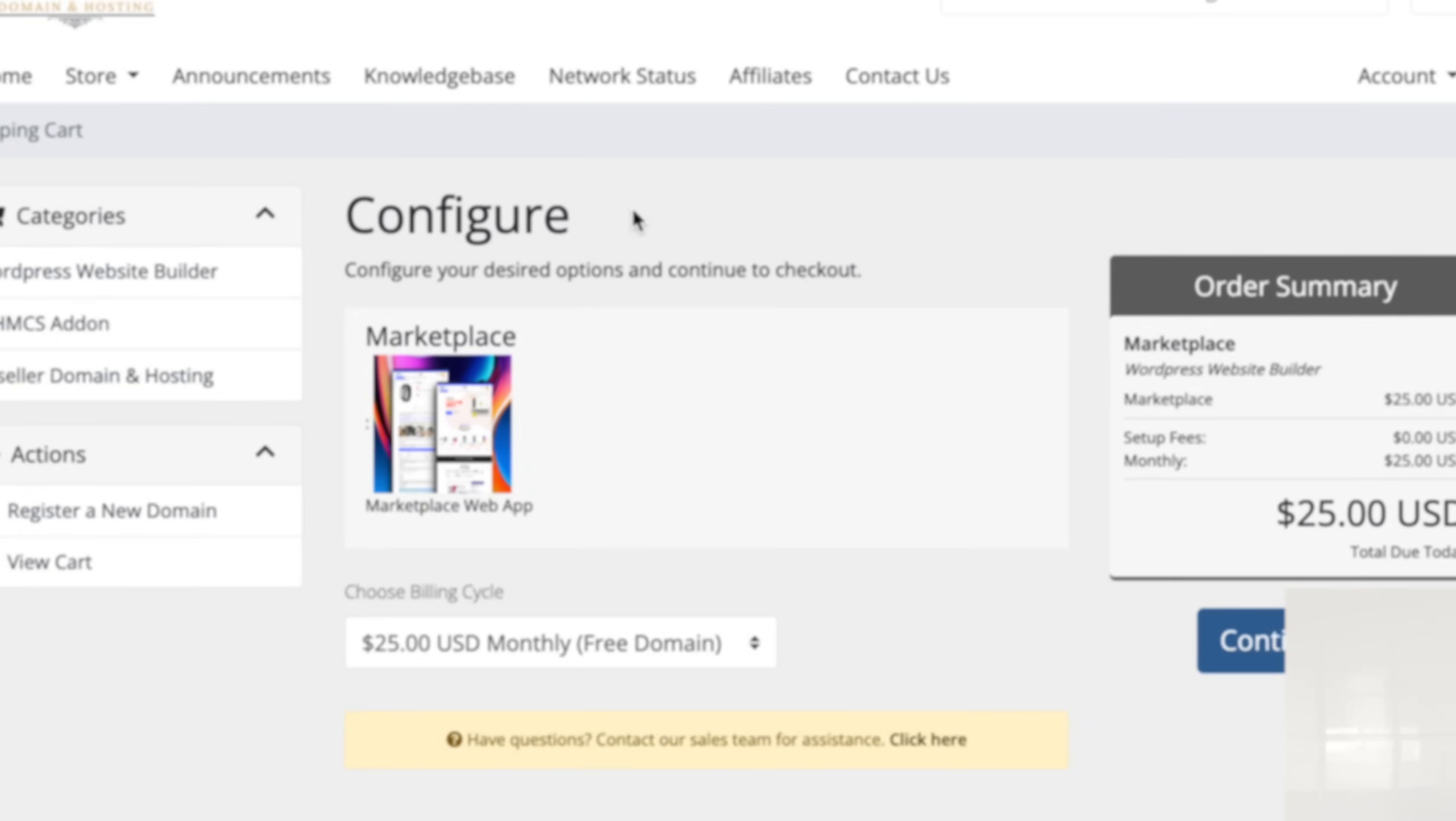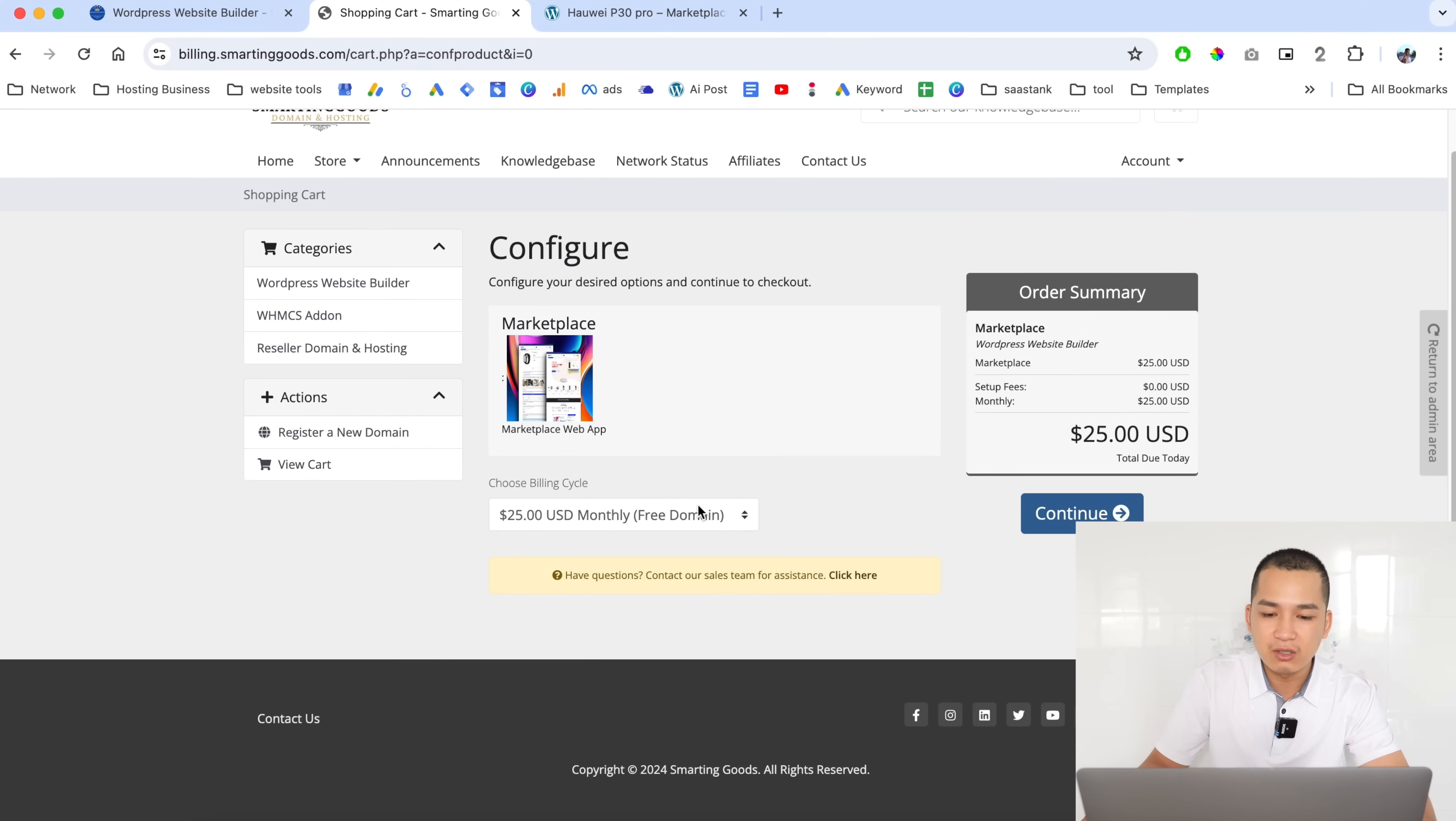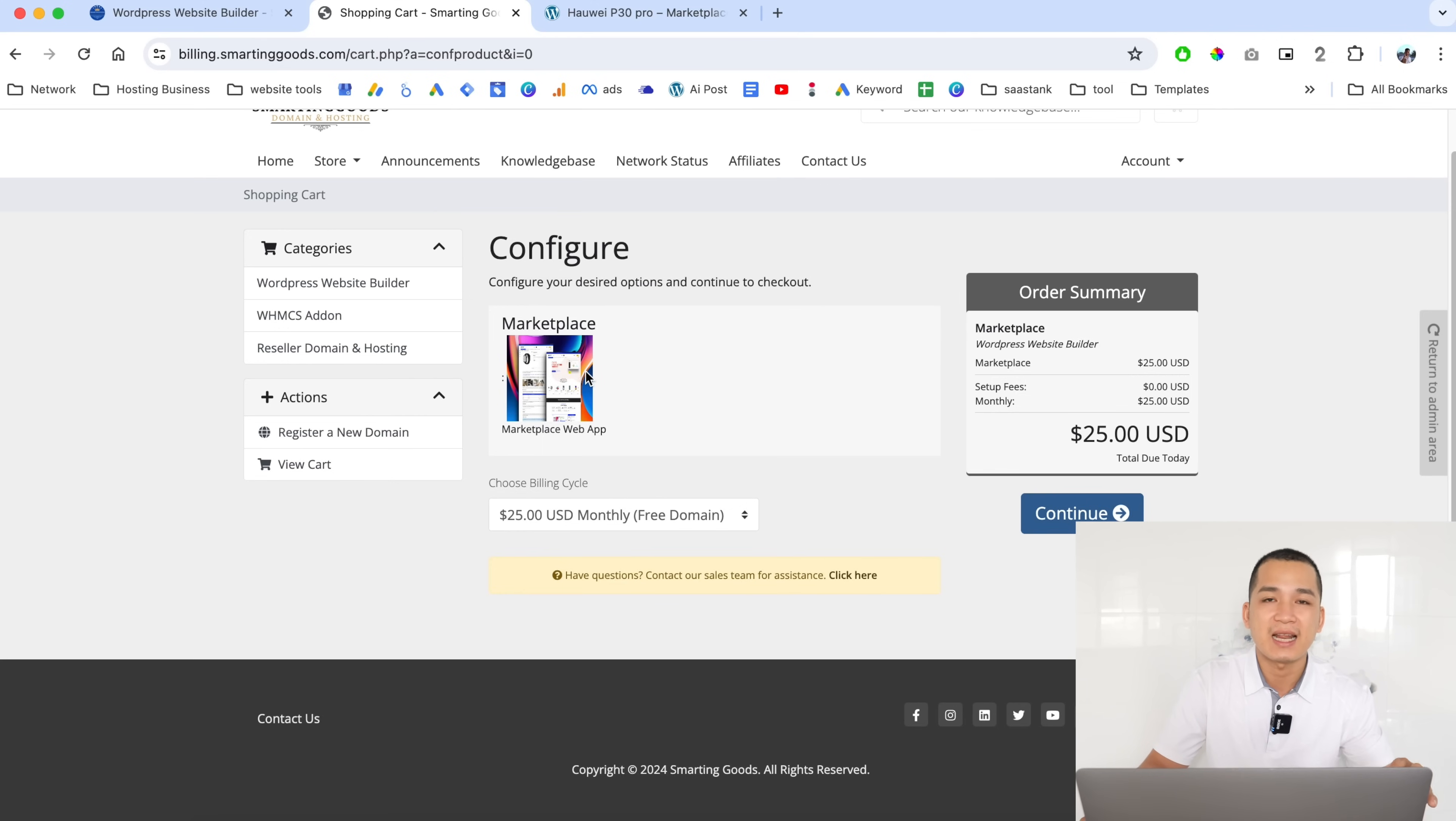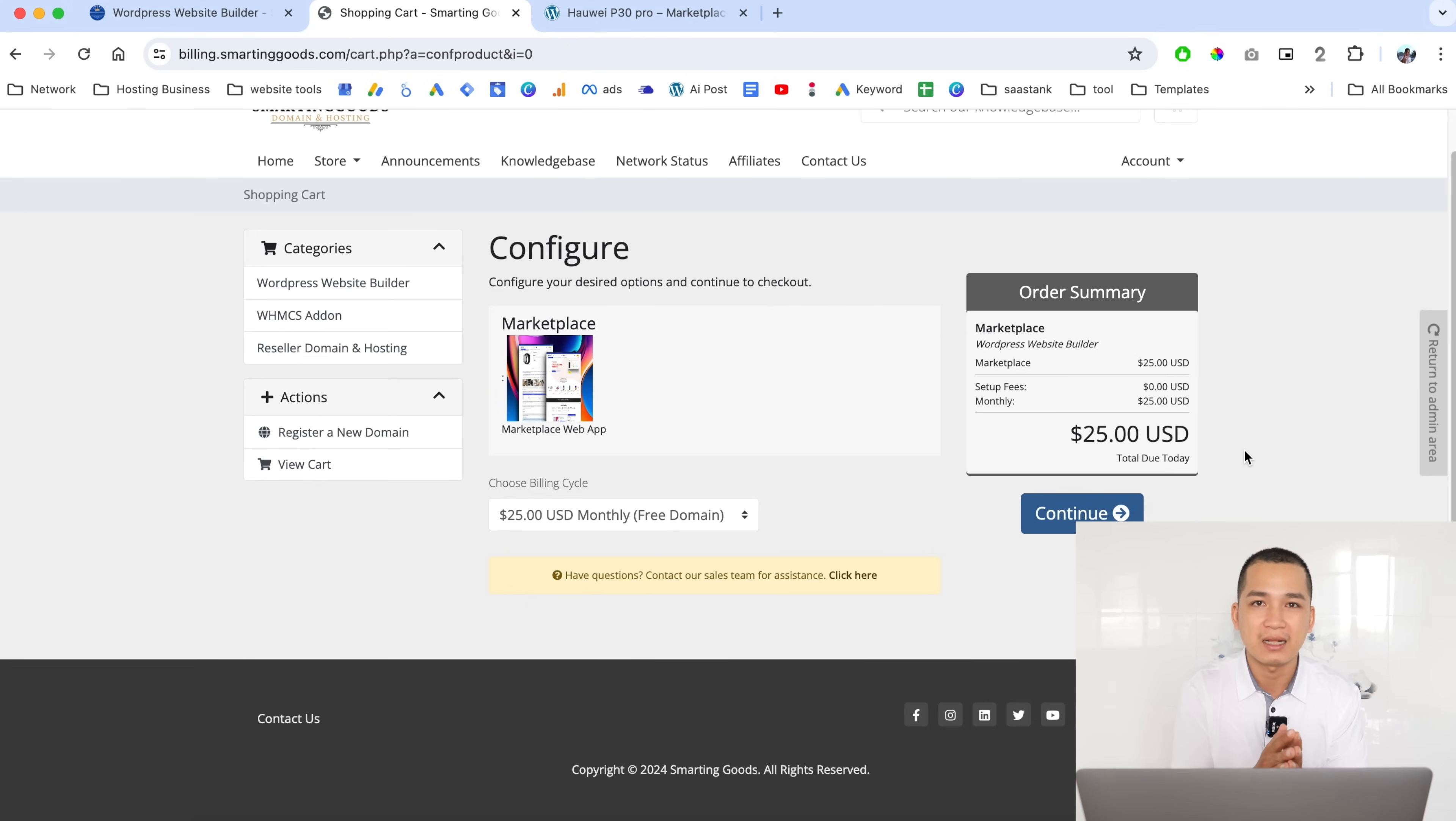But if they choose to create the website with us, the monthly price is $25 and it will include a free domain name. As you can see it will include this website with all the plugins and themes and all the settings I've pre-built for them. Basically it's just a one-stop shop solution that makes it so easy for my customers to create the website.